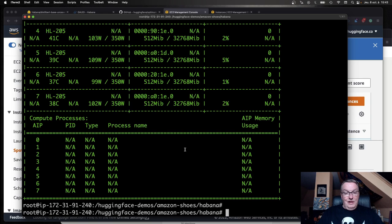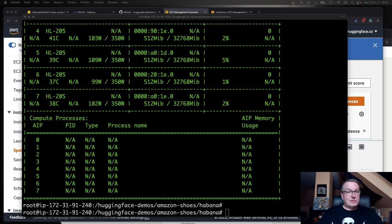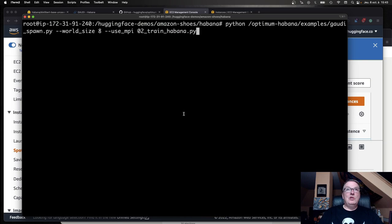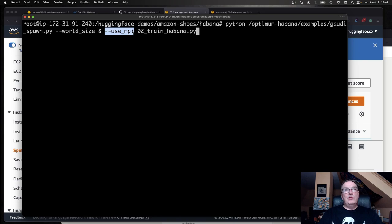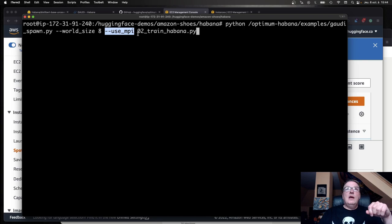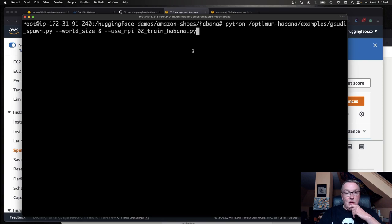I think that's really the simplest way to do it. We'll just be able to run exactly the same code because we have a helper code in the Optimum repo. This script is called GaudiSpawn.py. The only thing we have to do is just run it, give it the number of accelerators we want to use. Here we'll use eight. Decide whether we want to use MPI for distributed training or deep speed, which is one of the recent additions to Optimum Avana, and our training script. Same one we used for standalone training.